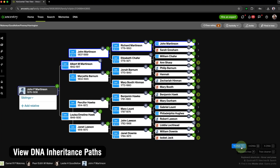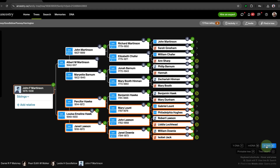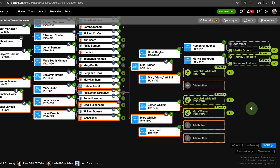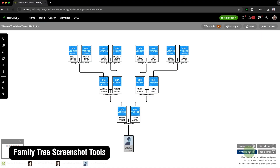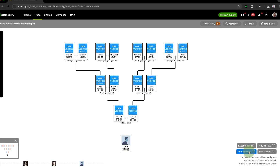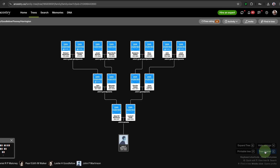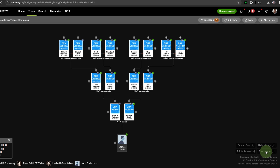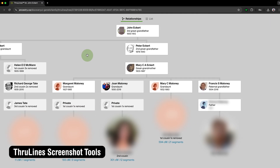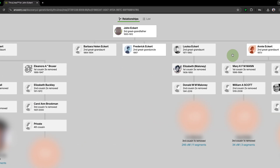View DNA Inheritance Path adds new buttons to the bottom of the Ancestry Tree Viewer in horizontal mode that allows you to view the Y-DNA, Mitochondrial DNA, and X-DNA paths for any person. Family Tree Screenshot Tools gives you two new buttons on the bottom of the Ancestry Tree Viewer to help you take better screenshots — Printable Tree gives a simple black-and-white view, and Tree Cleaner removes icons and distractions for a cleaner look. ThruLines Screenshot Tools helps take cleaner screenshots by removing unneeded elements and increasing the size of profile pictures.